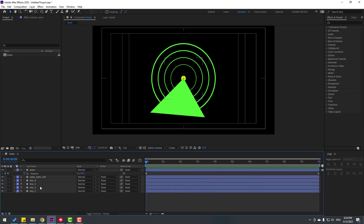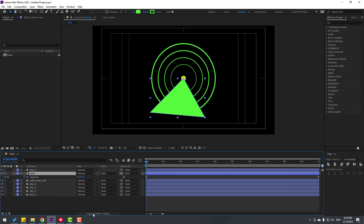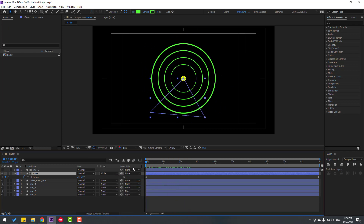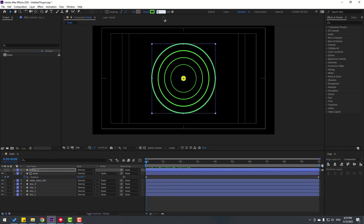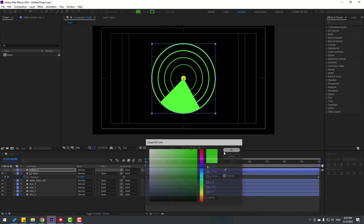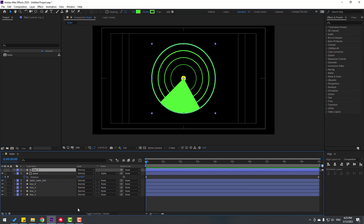Select line 1, press Ctrl+D and move it up. Select this wave, click Toggle Switch/Mode and change None to Alpha Matte 'line 5'. Select line 5, go to stroke width and change to 0, open Fill. Now we can rotate this wave inside the line 5 layer.